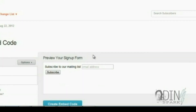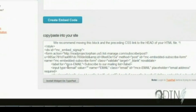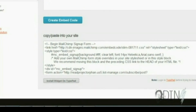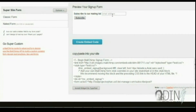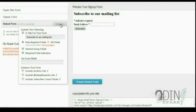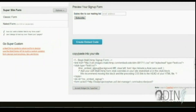When you click on that, it gives you this — it basically says 'Subscribe to our mailing list.' Or you can click on Classic, which is another style, or a Naked form which you can customize if you prefer. I want to do the super slim one.